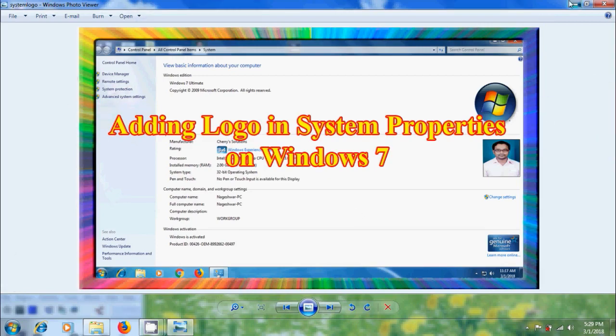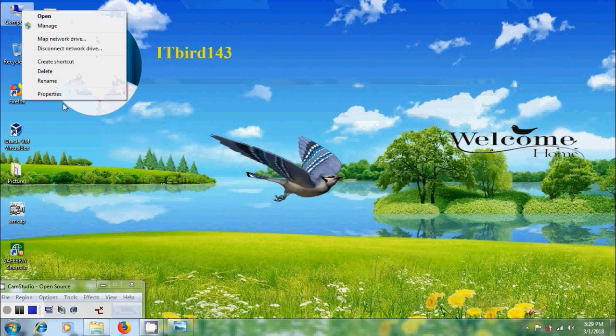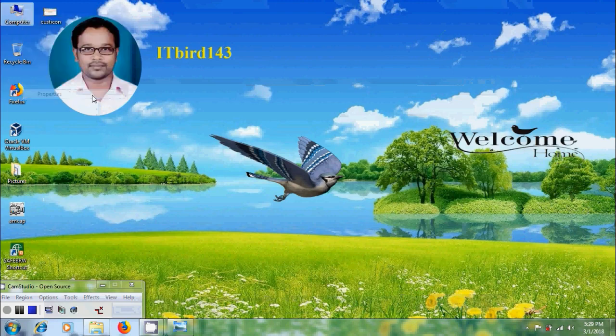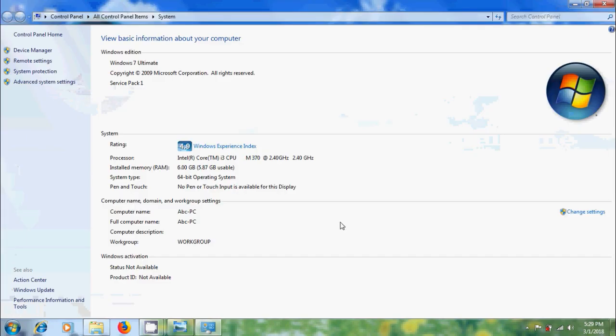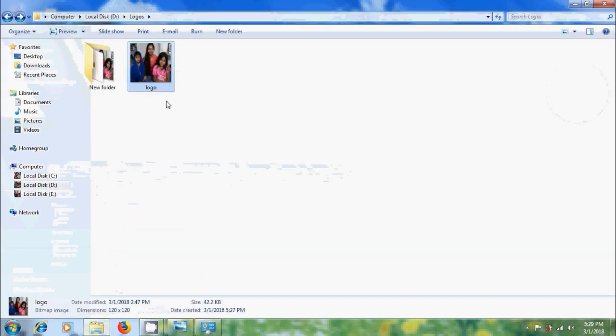Come to desktop and right click on my computer, select properties. In the system, I want to add manufacturer name and our company image.